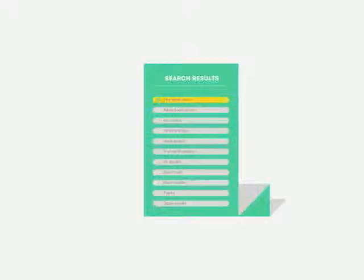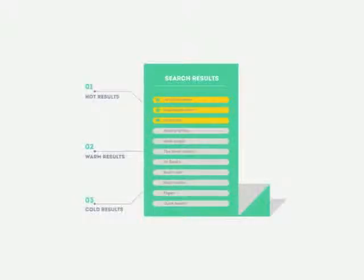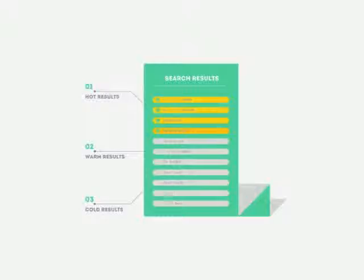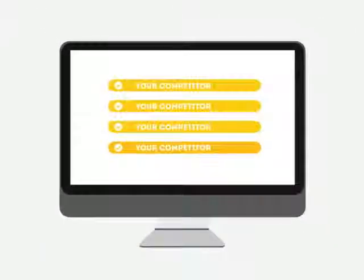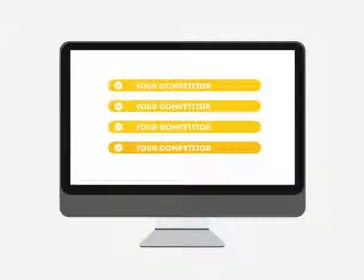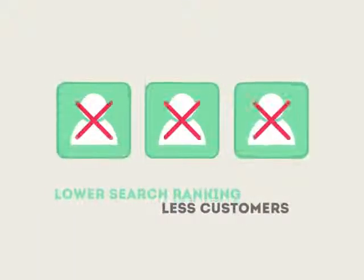People tend to visit websites that are at the top of these lists because they appear to be more relevant to their search. Most find their competitors at the top of these lists. Studies show that if your website is not at the top of these lists, you'll never reach your customers online.